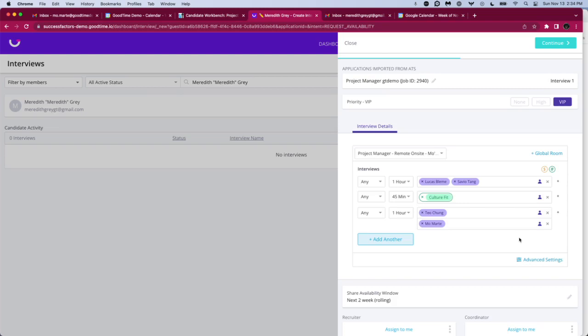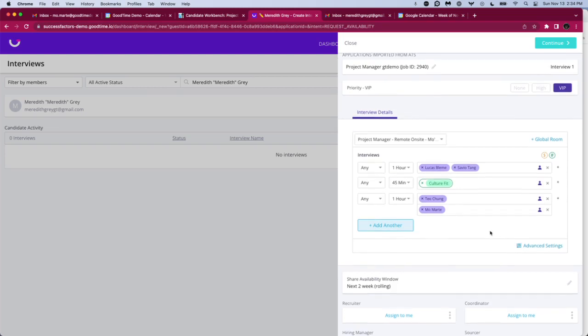Scrolling down, we see an example of an interview template. You're able to create different templates to mirror who needs to be involved in this interview process based on the stage that you're in or even just based on the role. In this case, Meredith is going to have three back-to-back events with different interviewers involved.